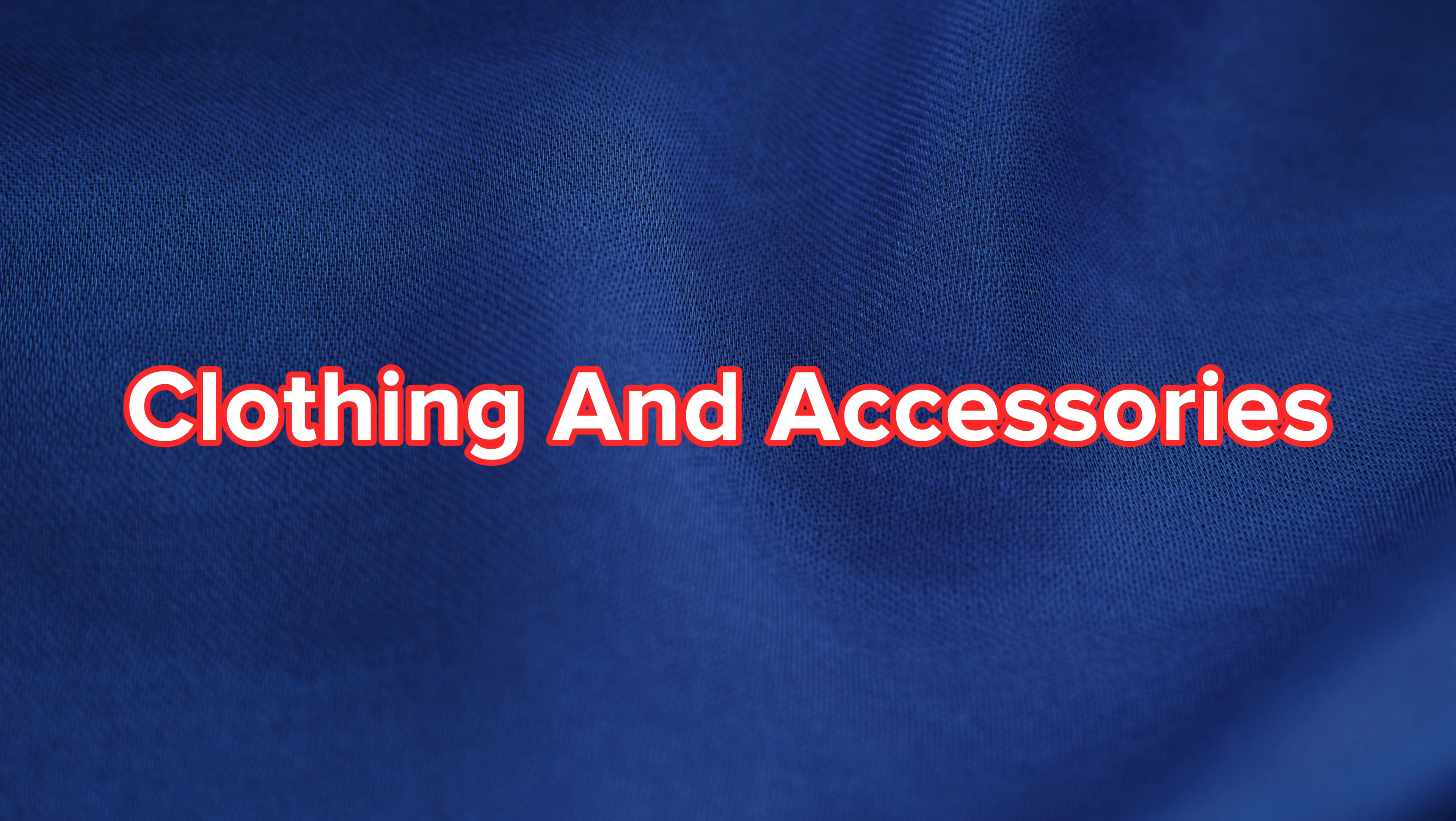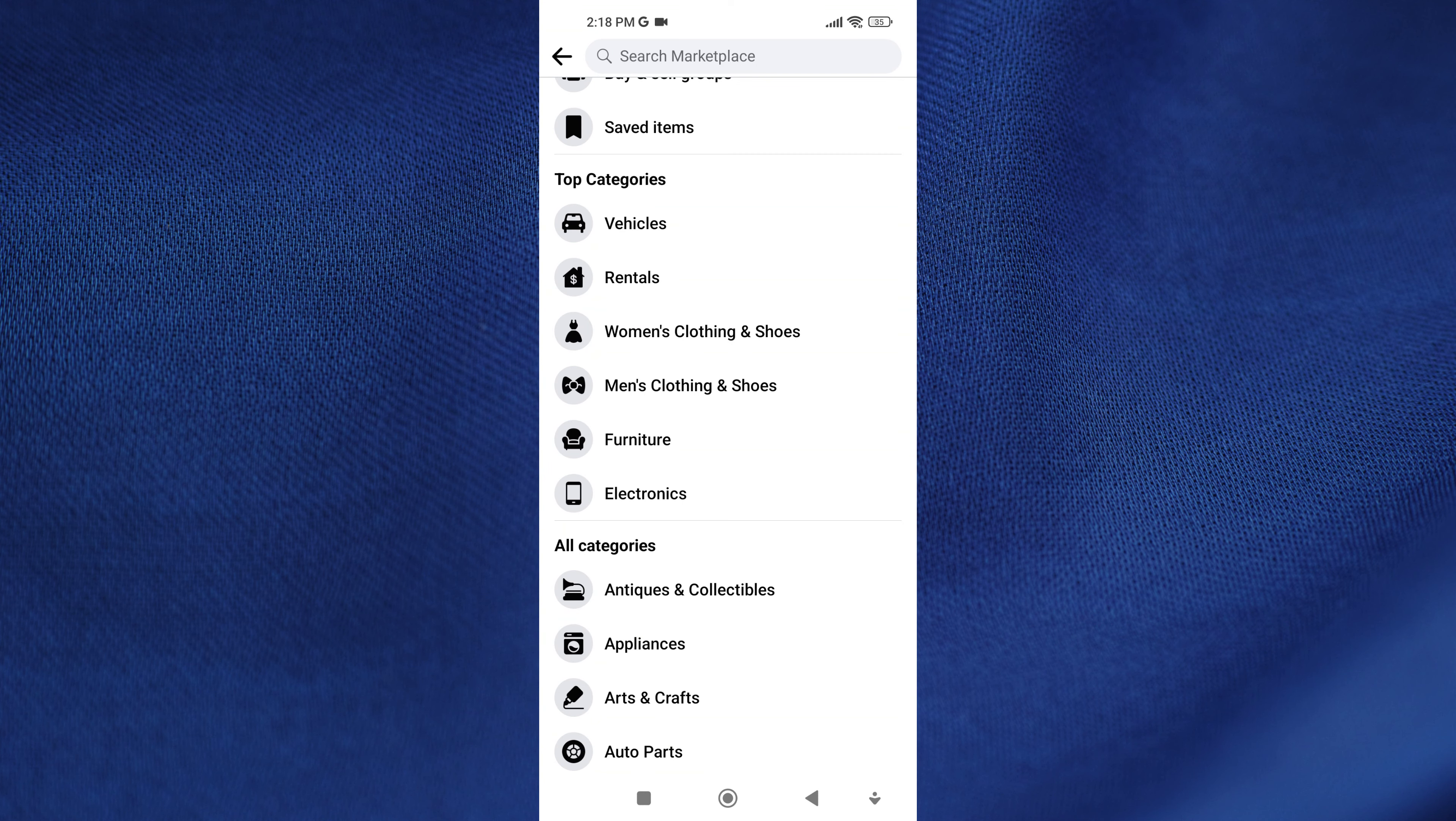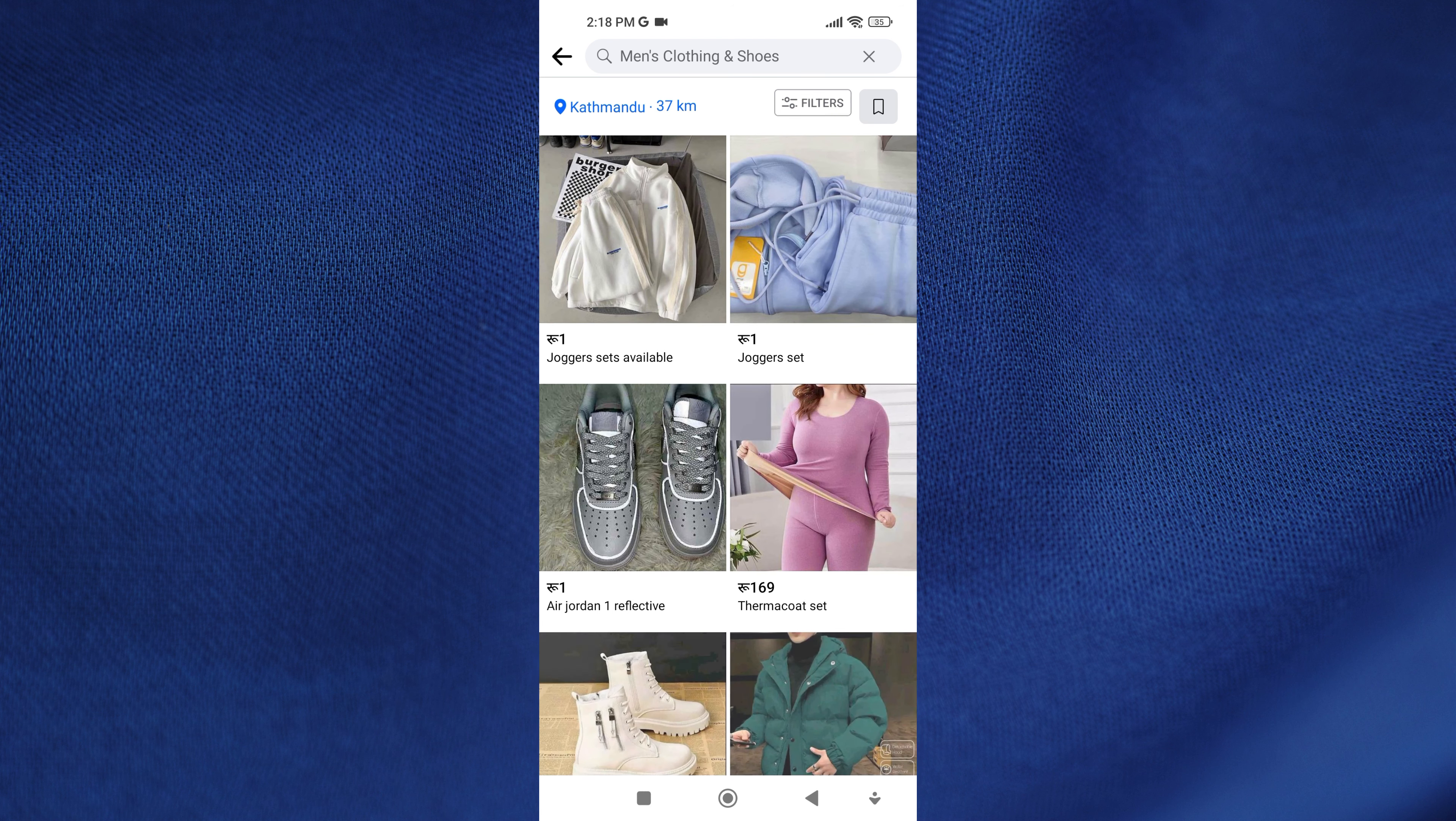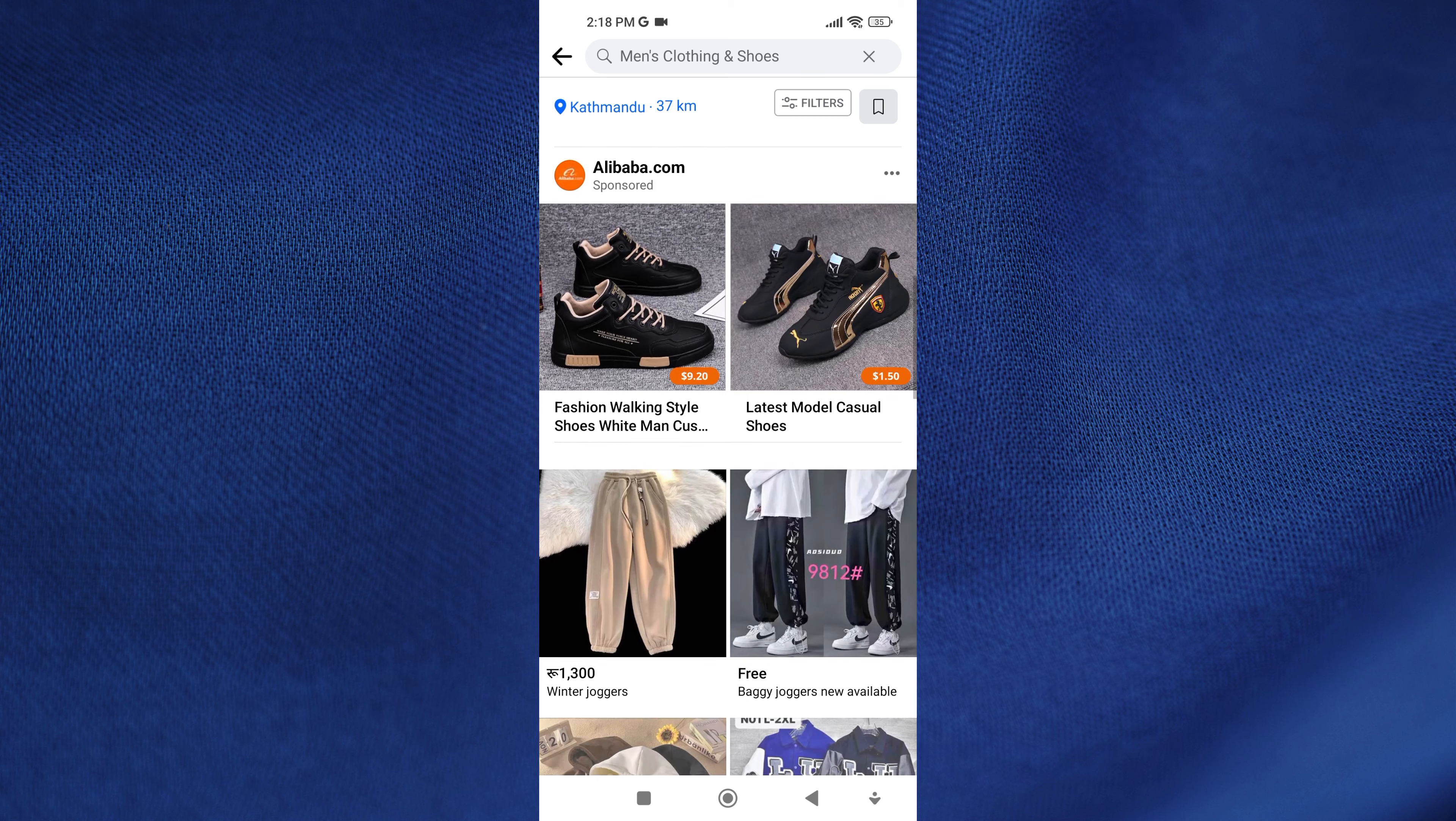Clothing and accessories. This includes clothes, shoes, jewelry, and other fashion items that are popular listings on the platform.